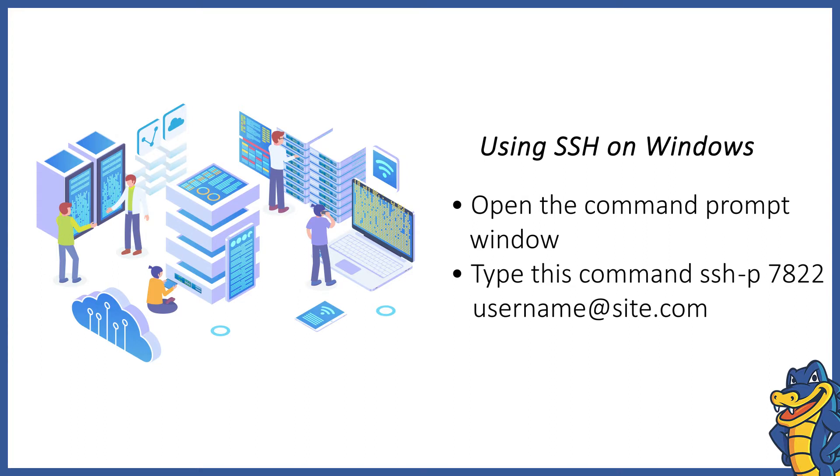ssh -p 7822 username@site.com. Here you must replace username with your login name and site.com with your domain name.